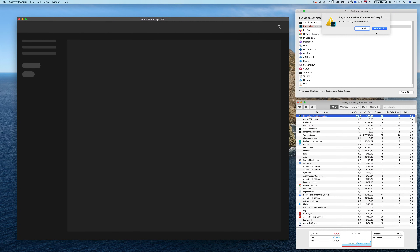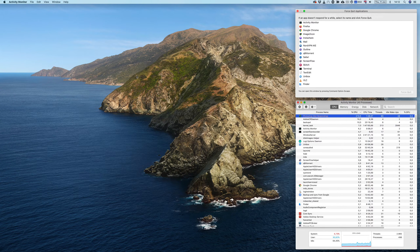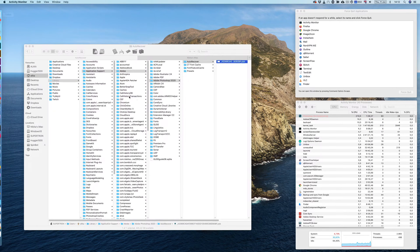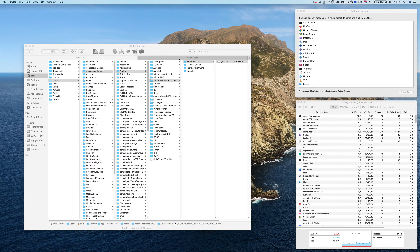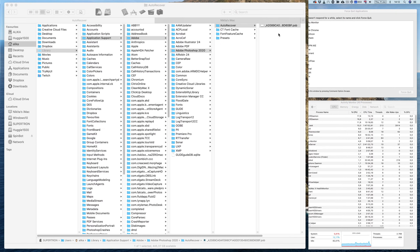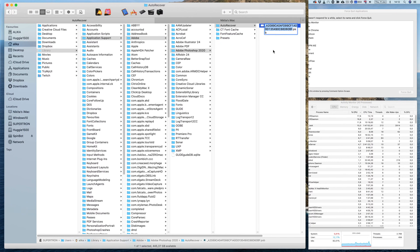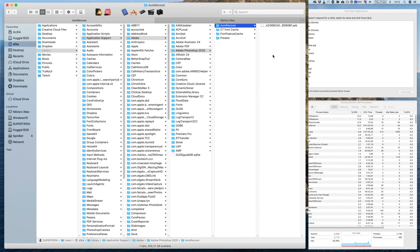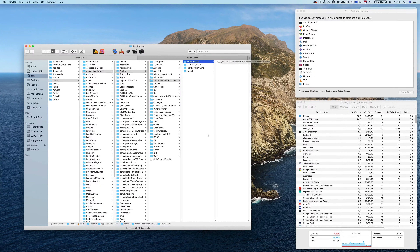Let's go ahead and force quit this application. Then we need to go to the following location: User > Libraries > Application Support > Adobe > Adobe Photoshop > Auto Recover. You'll find a list of files there and you'll be able to delete the ones you think are causing the crash — most likely it is the biggest one. You might only have one, or you might have a few.